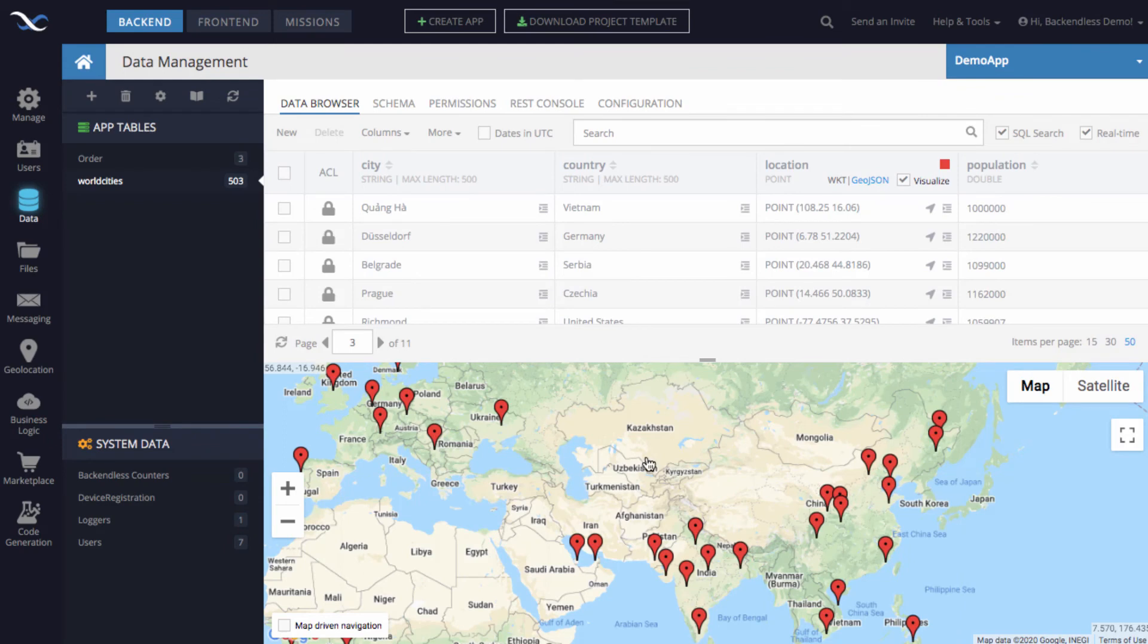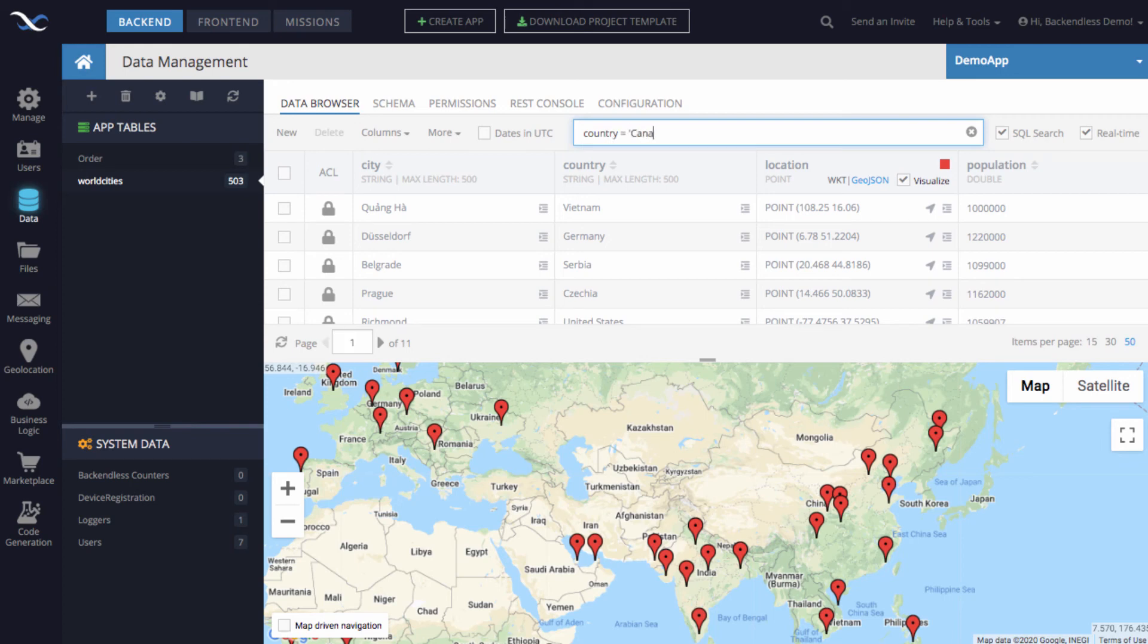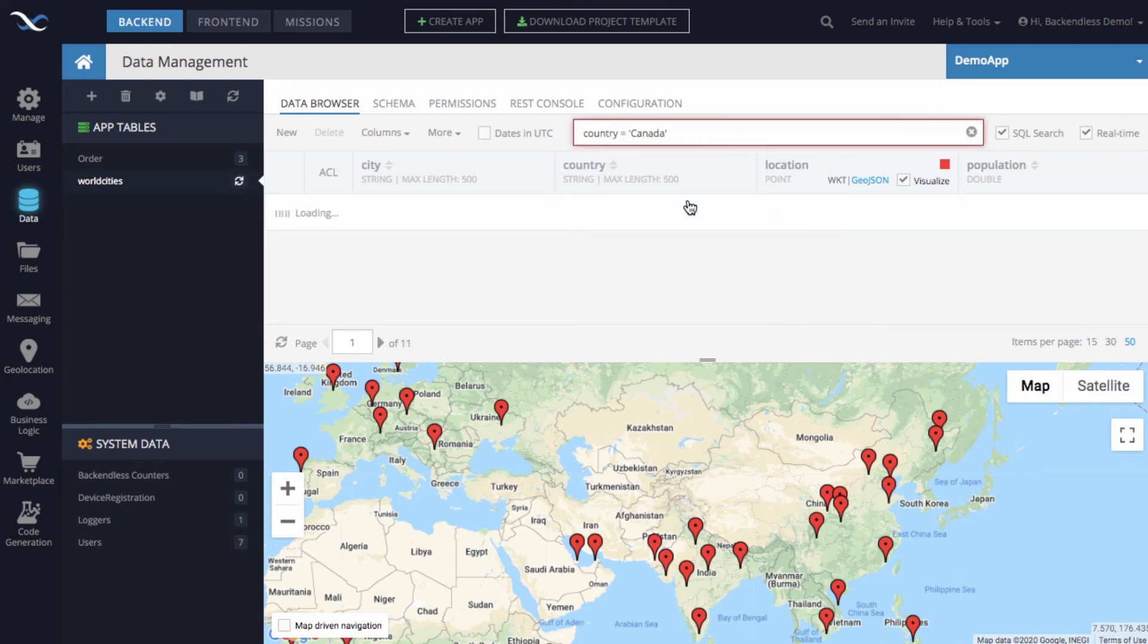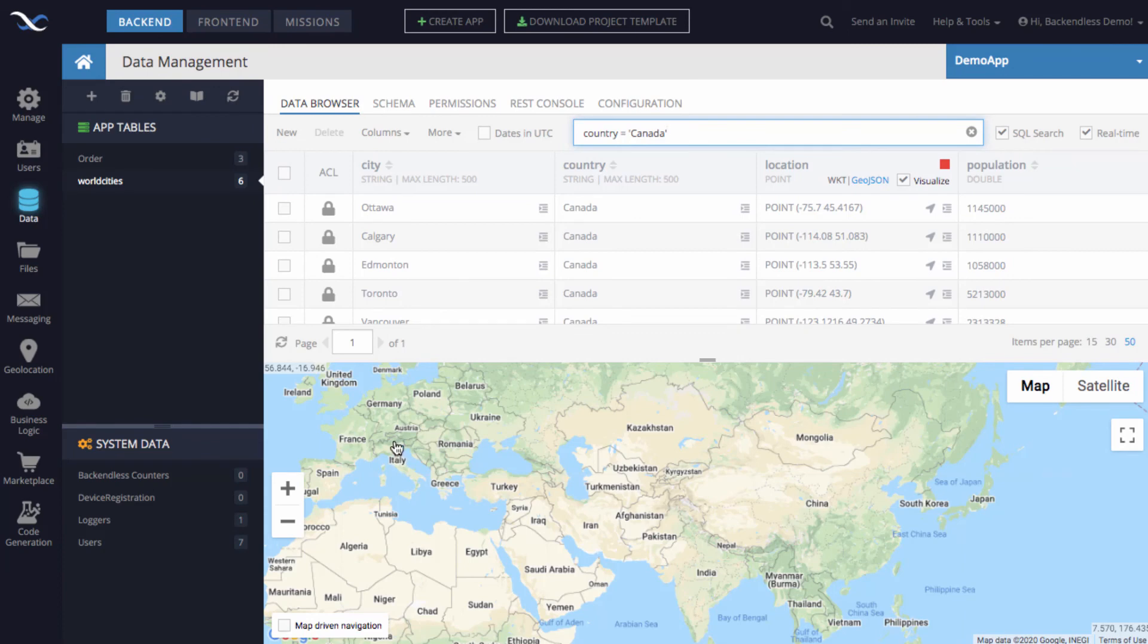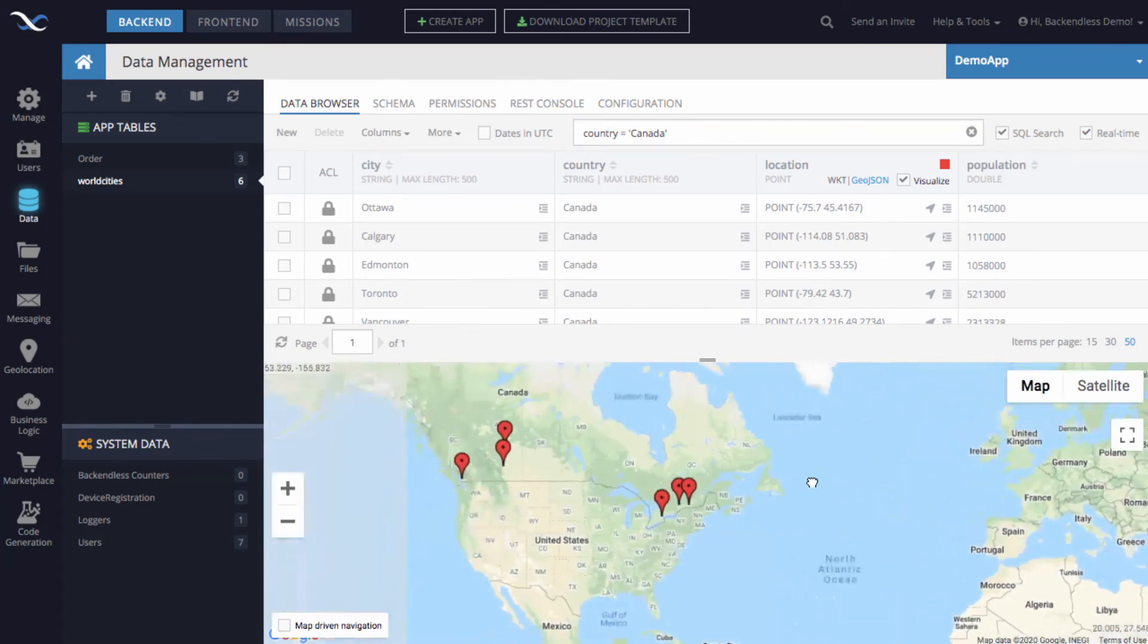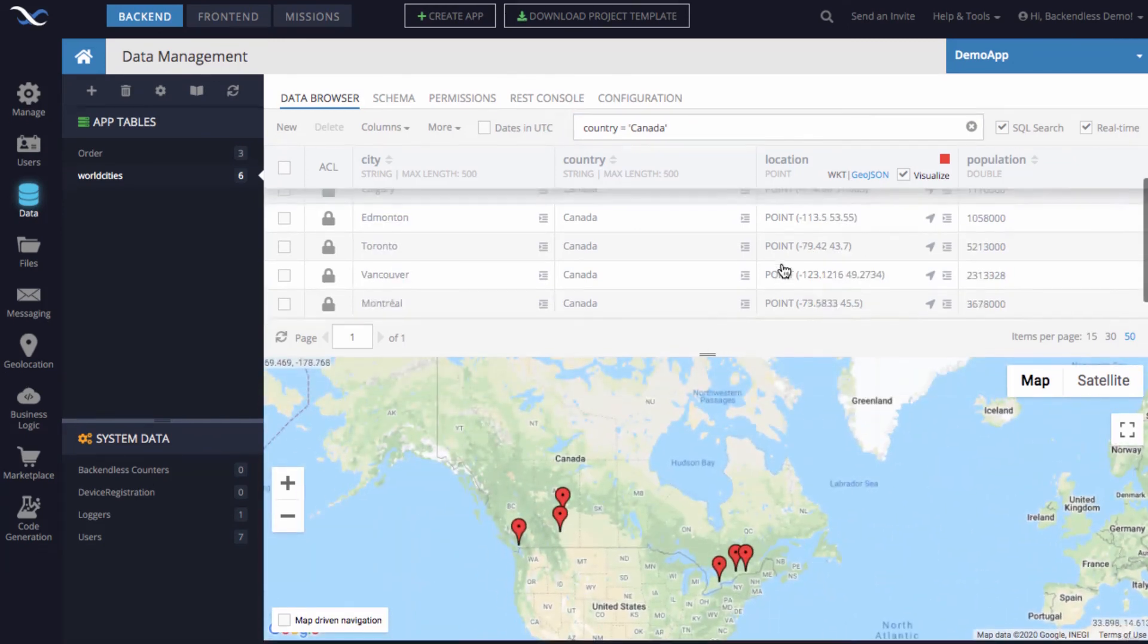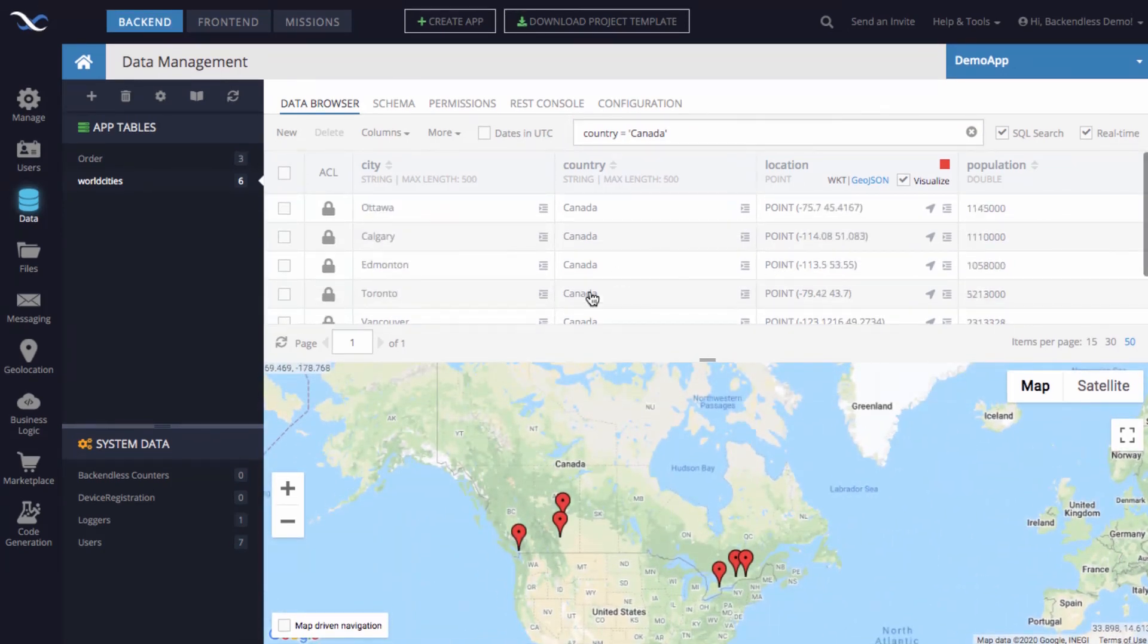Likewise, if you were to run a query, for example, let's just run a query to say country equals Canada. Then we can go to Canada, and right now we have six cities, and all of them are visualized.